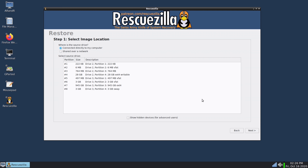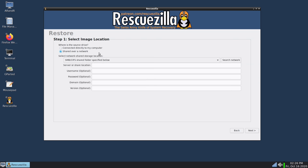And now it's asking me where the source drive is and again if I wanted to use an external hard drive I can connect that here and then use that to restore the backup. But since I saved the backup image on my network share I will need to choose the option here for shared over a network and then enter the same details here like I did last time.